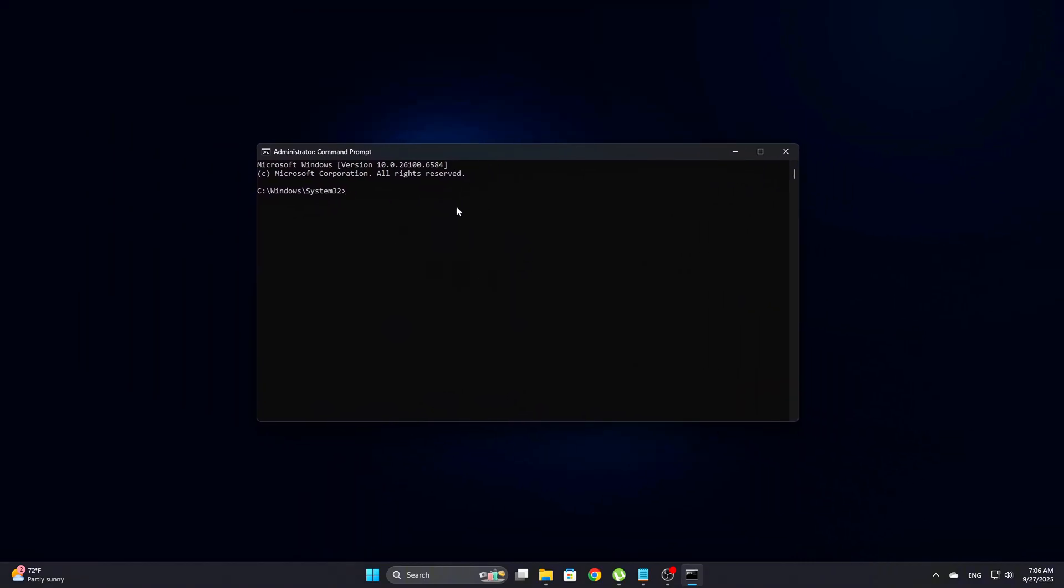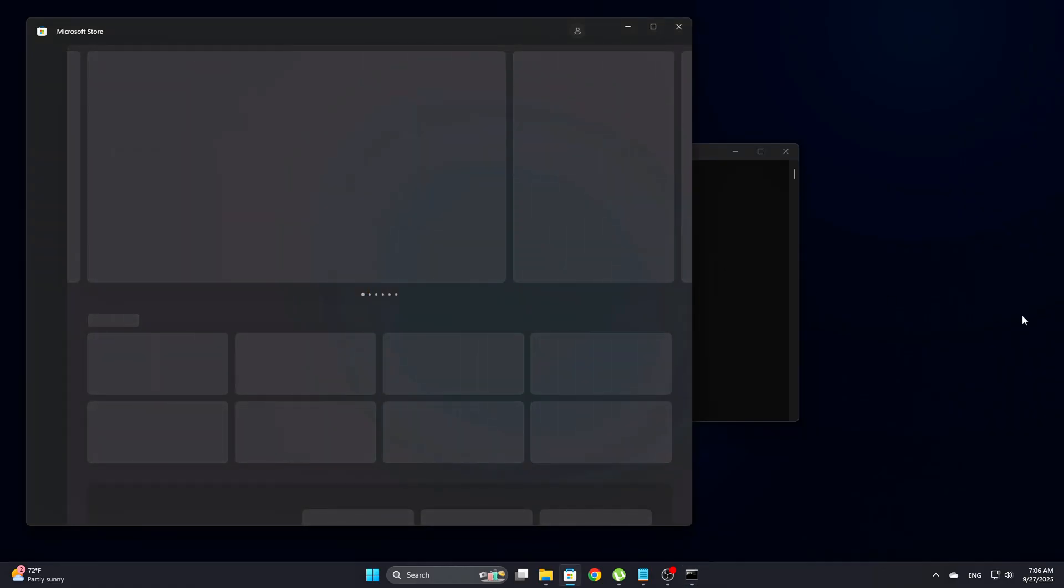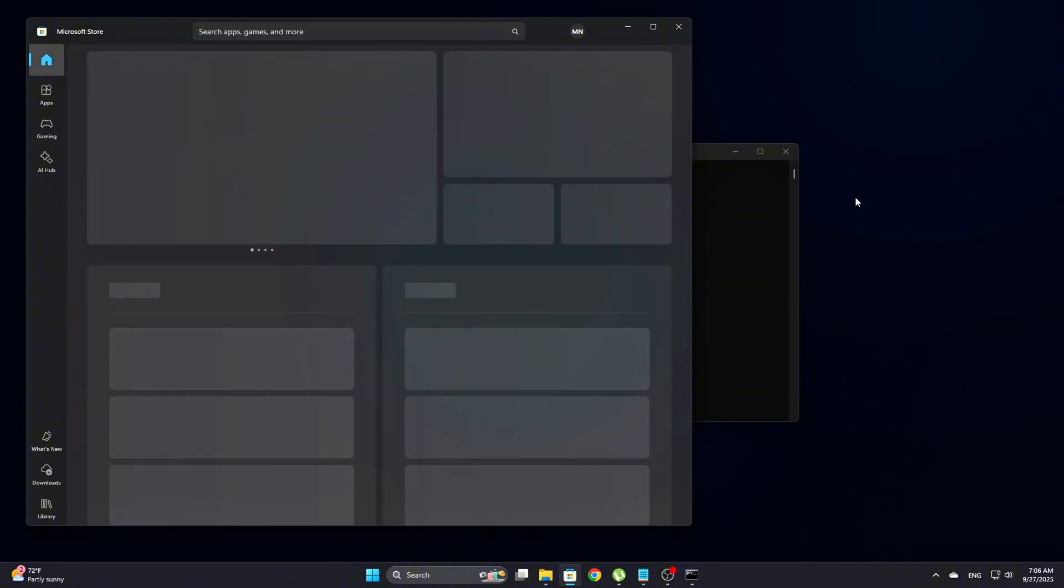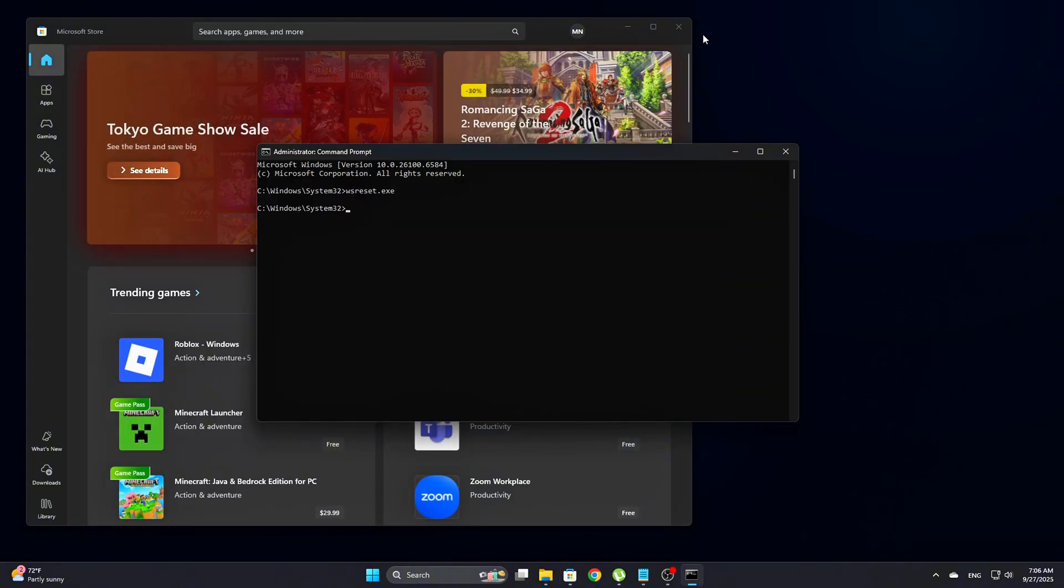wsreset.exe. Let it complete. It might take a few seconds and a blank store window may flash briefly. That's normal.